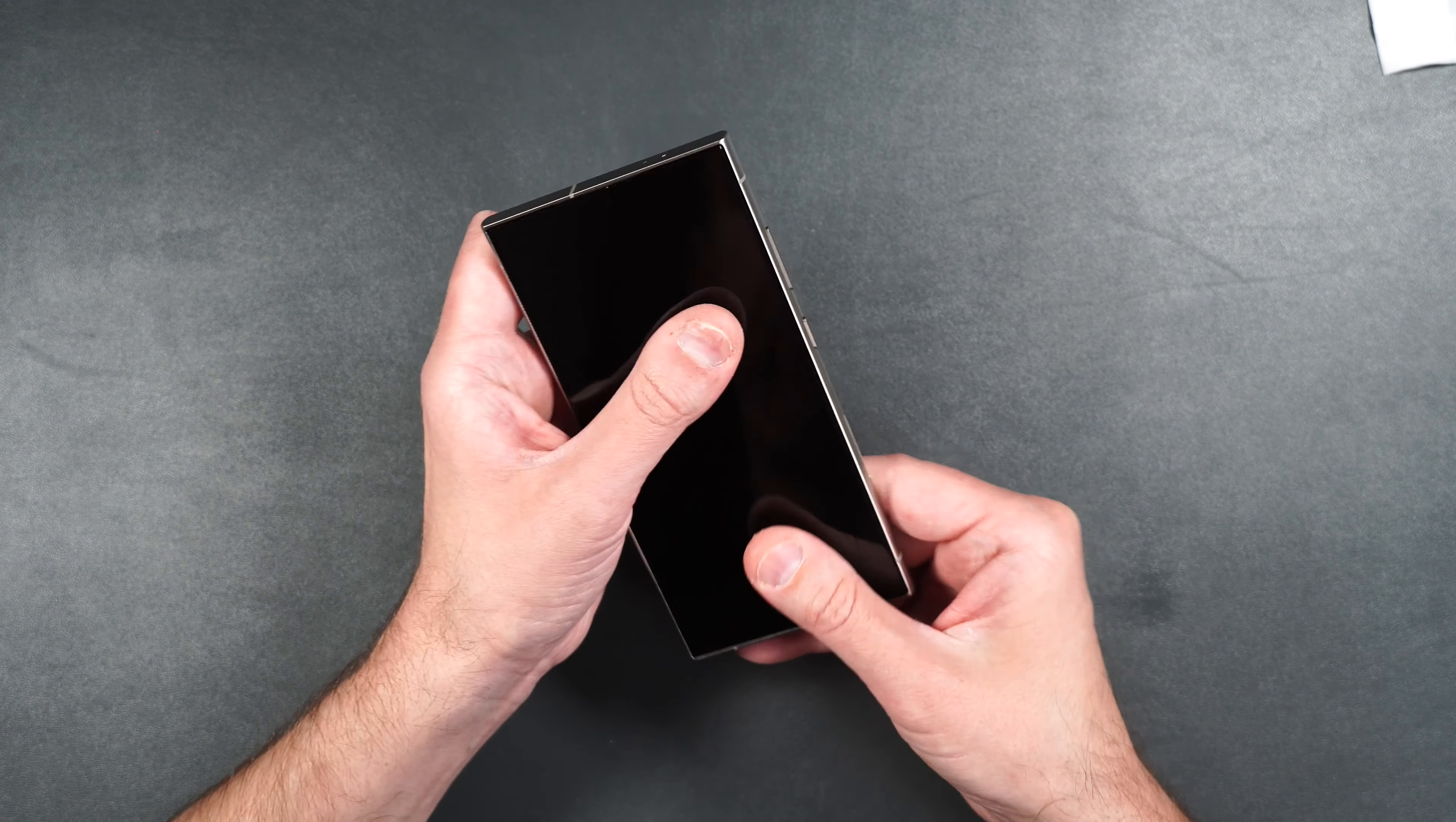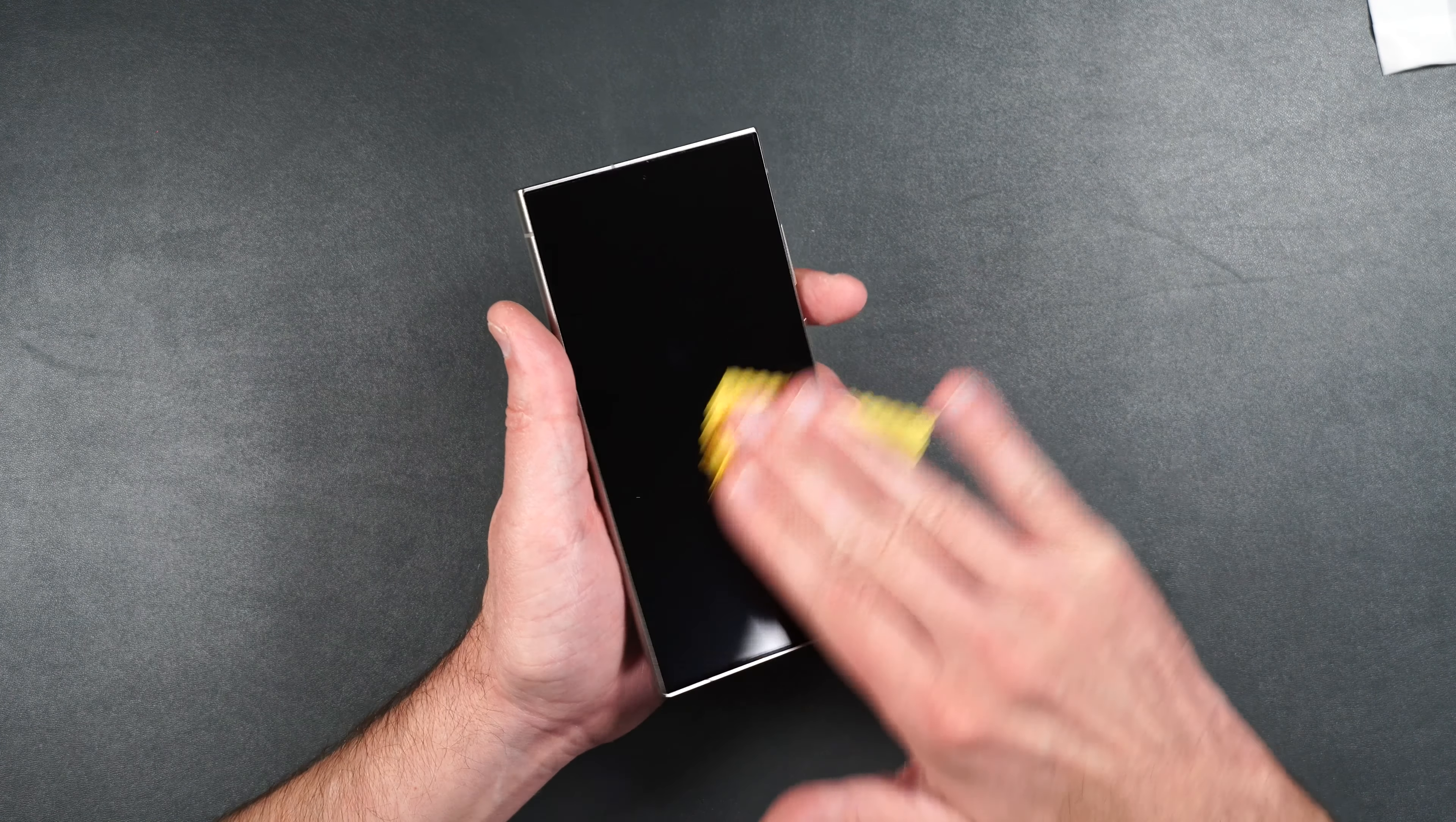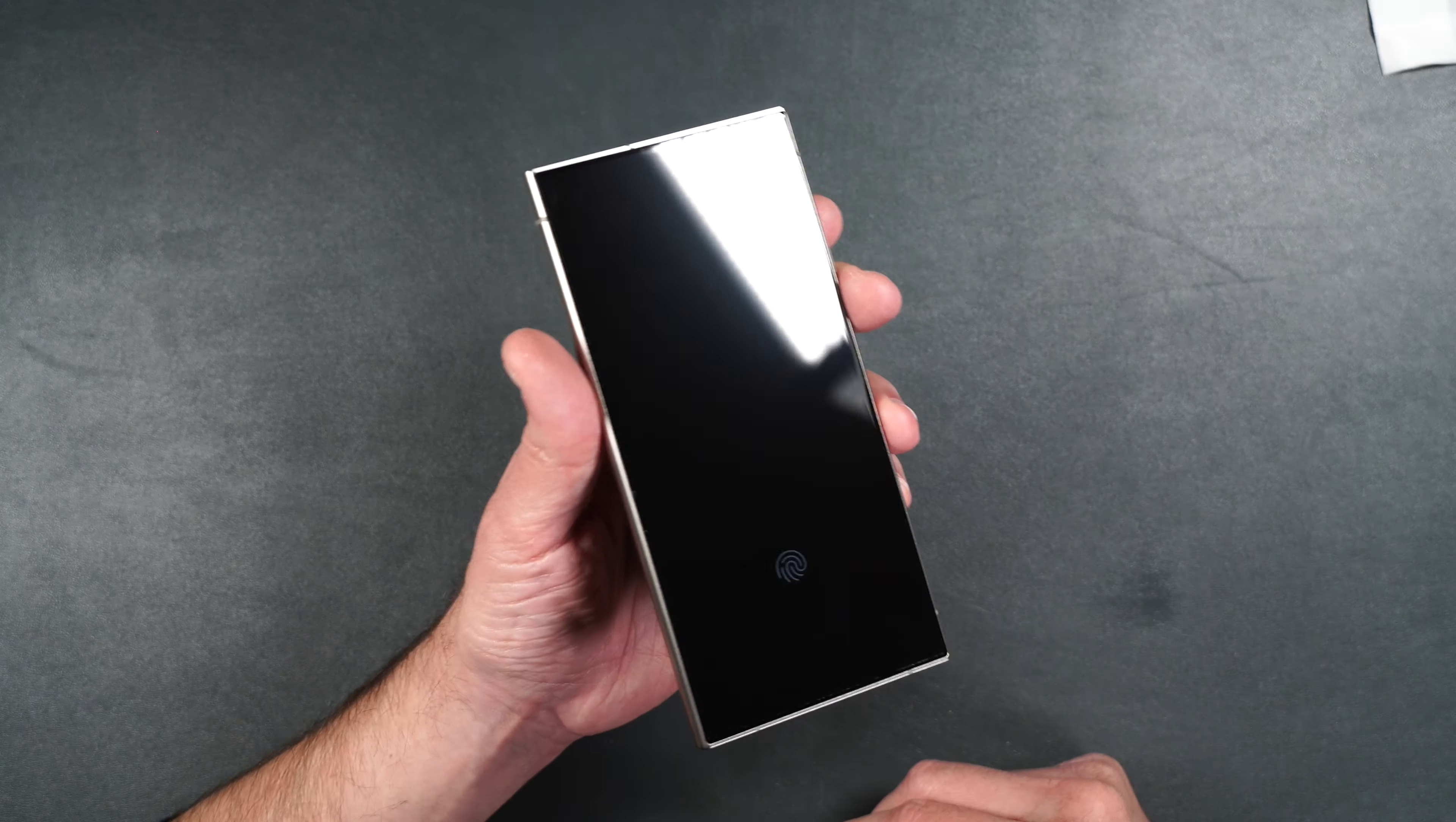As far as fingerprints, it does seem to pick up some fingerprints on the screen. But you can very easily just wipe those away. Maybe a little bit harder than regular, but they still go away fairly easily.